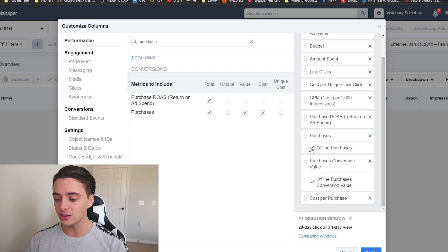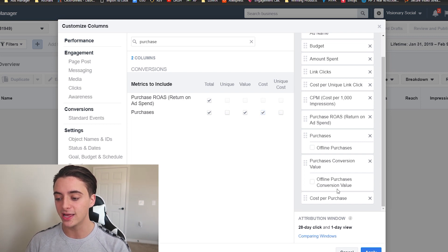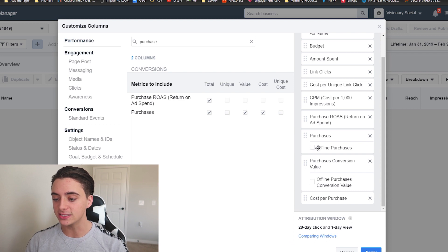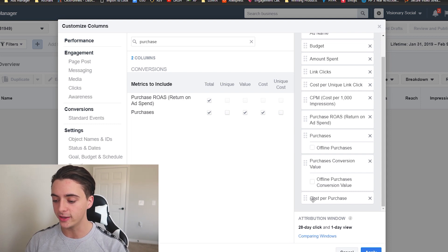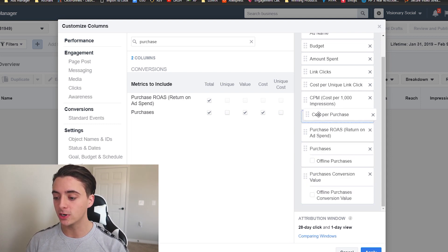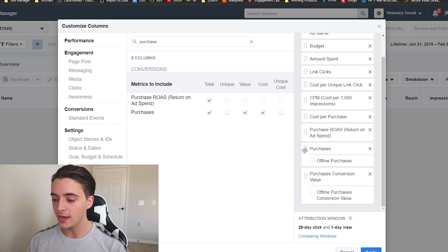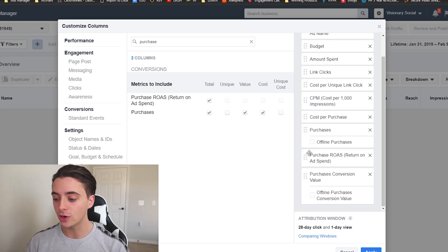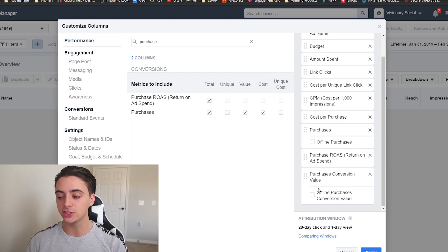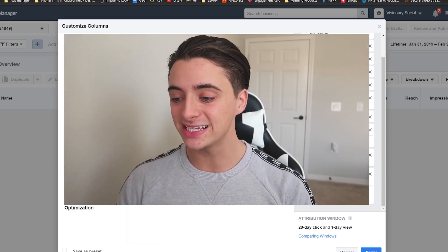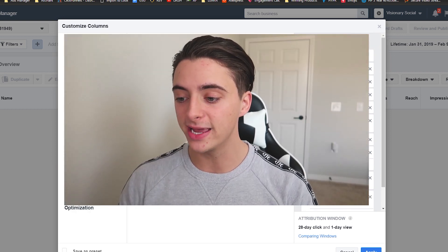But over here, you also want to uncheck these little boxes. Otherwise you'll have a lot of little column segments that you didn't want. So you want to uncheck these little boxes that it brings up with it. And the order that you want these in is first, you want to do cost per purchase right after CPM and then purchases and then purchase ROAS and then purchase conversion value. So this is exactly how you want it laid out.